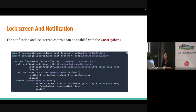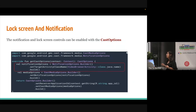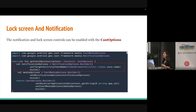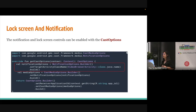For the lock screen and notification, we need to use cast options. For the notification option, we need to have a NotificationOption class and call the builder function. We also need to call setTargetActivityClassName and pass the related activity to it, then build the notification bar component. We have the same steps for the lock screen.